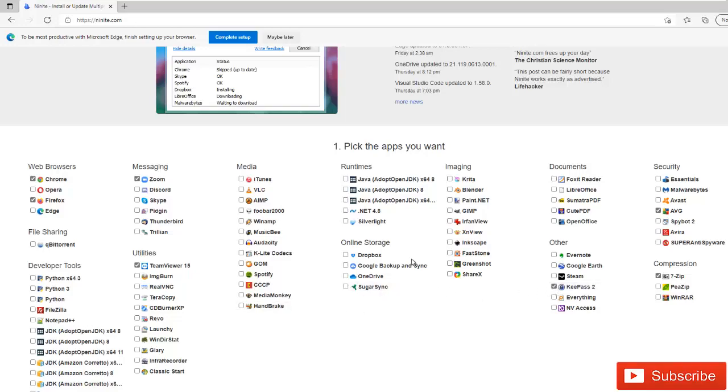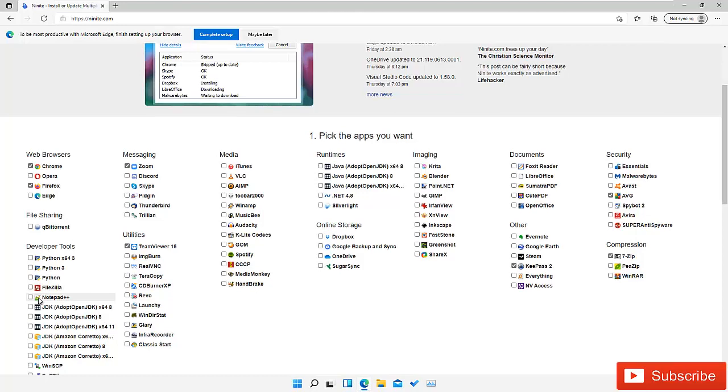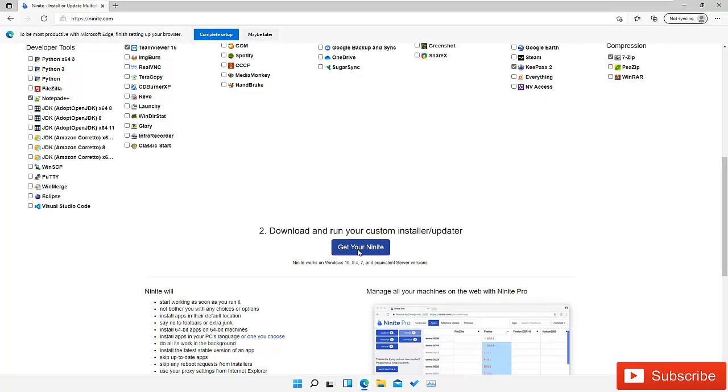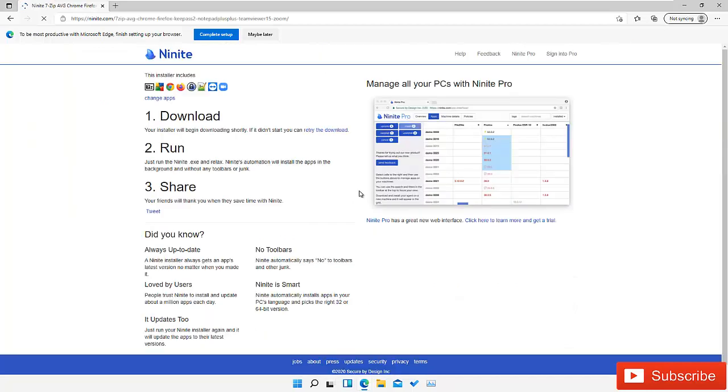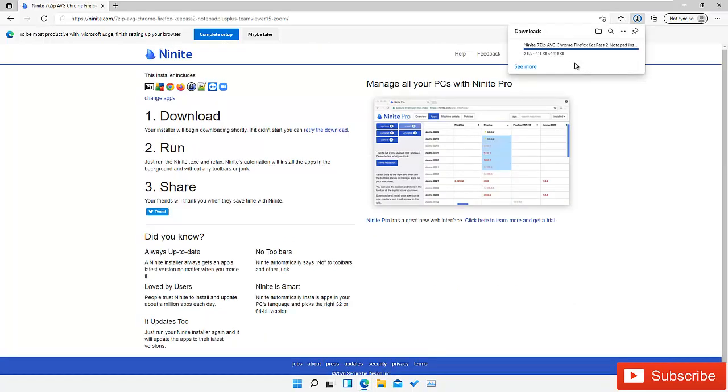What's going to happen is all of these will be installed at the same time. Let me install Notepad++ as well. Let me scroll down and click get your Ninite. It's trying to download.